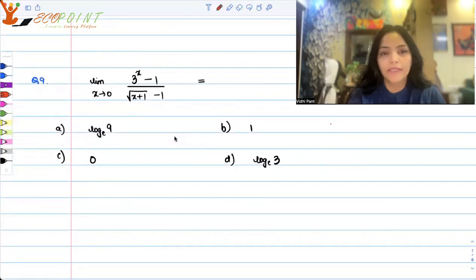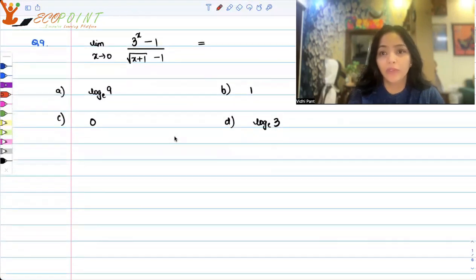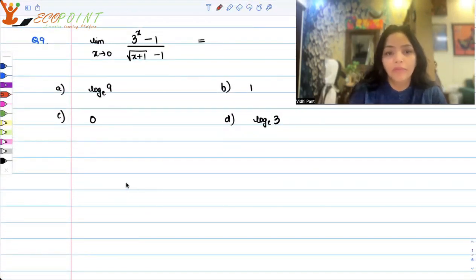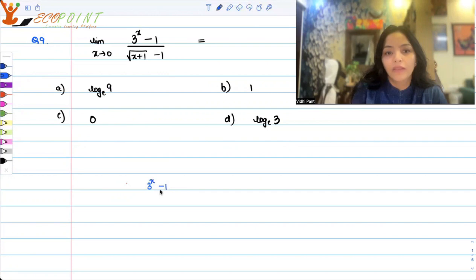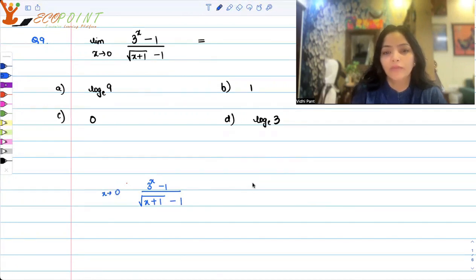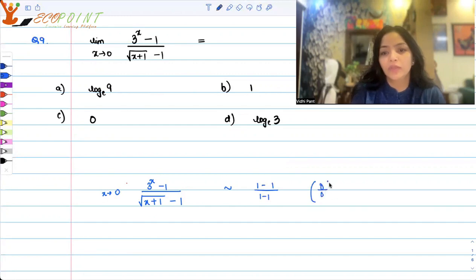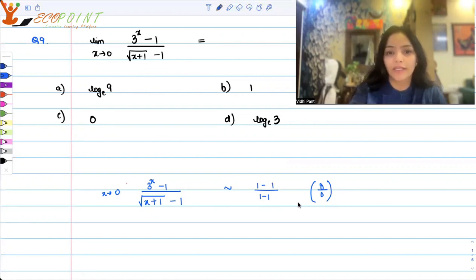You can see it's 3 to the power x, so your variable is in the power. That means somewhere we will have to incorporate log — that will be the way to simplify this situation. But before that, what we can actually see here is that I have square root of x plus 1 minus 1. Now as I put x tends to 0, this gives us 1 minus 1 upon 1 minus 1 — that is a 0 by 0 situation. So we definitely need to simplify this question in order to get the correct answer.